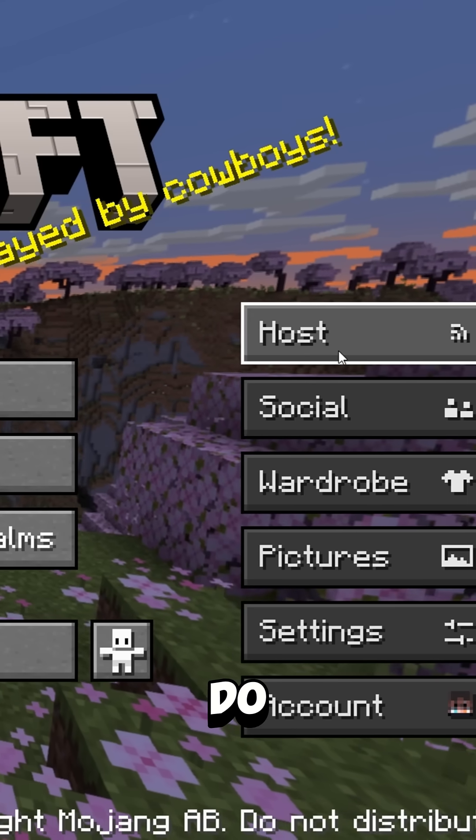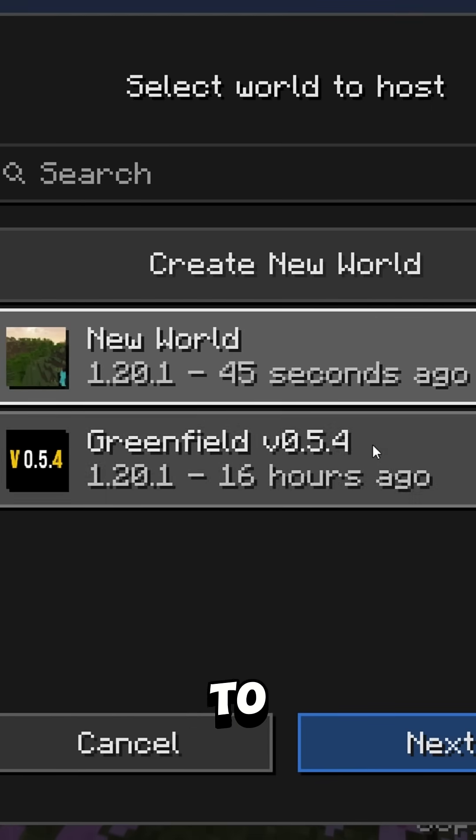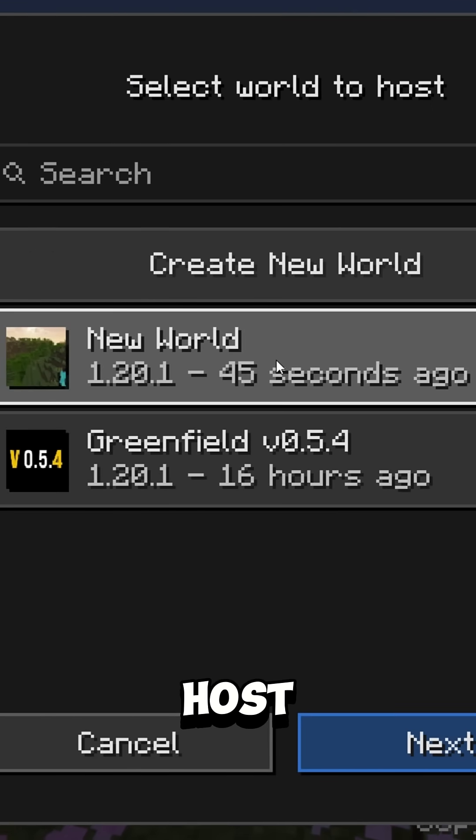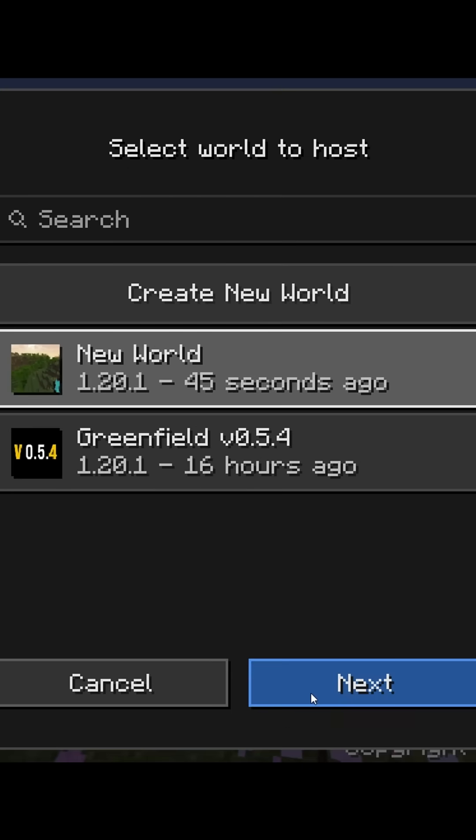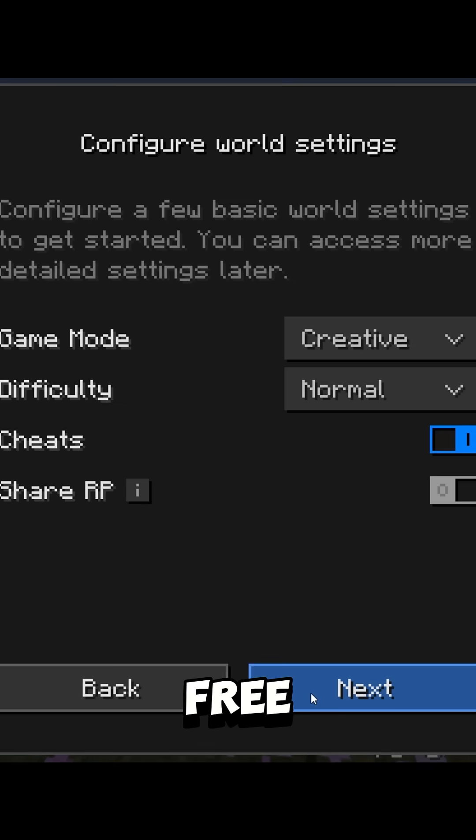Then once you do that, go to Host and host your Minecraft world. Then you're free to play.